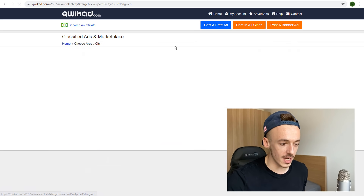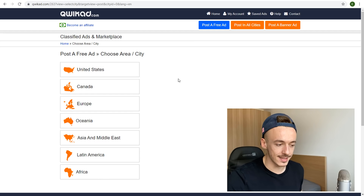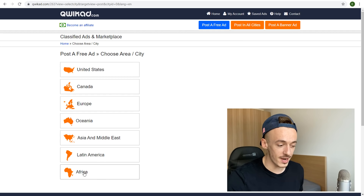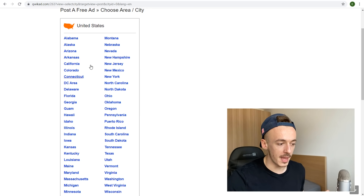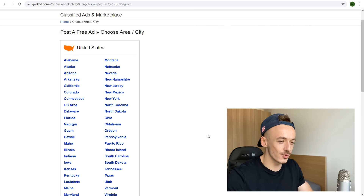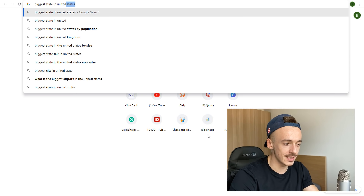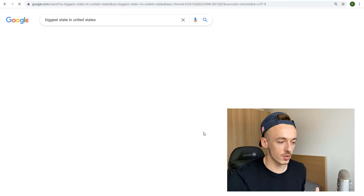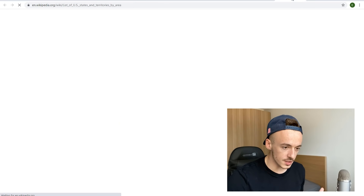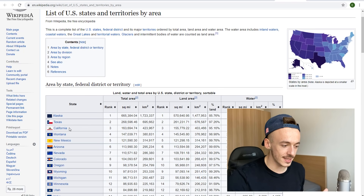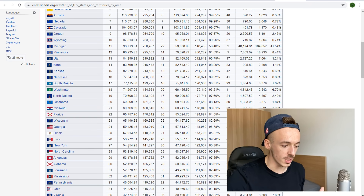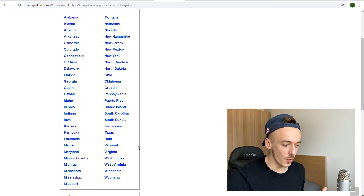Go to 'Post a Free Ad' and then select the United States. You can also do this for Canada, Europe, Oceania, Asia, and Latin America, but the United States is going to convert the best. If you don't know which state is the biggest, just Google 'biggest state in the United States.' It turns out Texas is the biggest by area — Texas, California, Montana, New Mexico. New York is actually not the biggest, which I thought it would be. So start with Texas, and Google the biggest city in Texas, which turns out to be Houston, followed by San Antonio and Dallas.